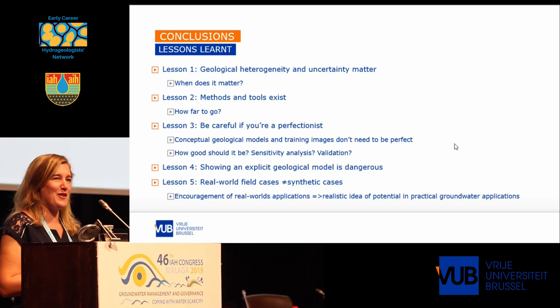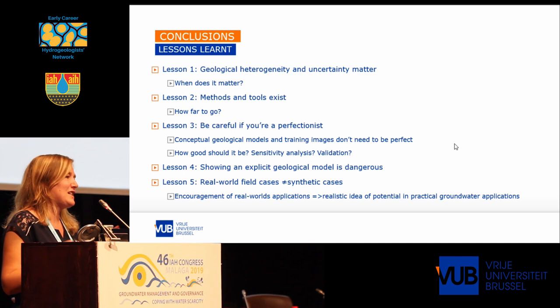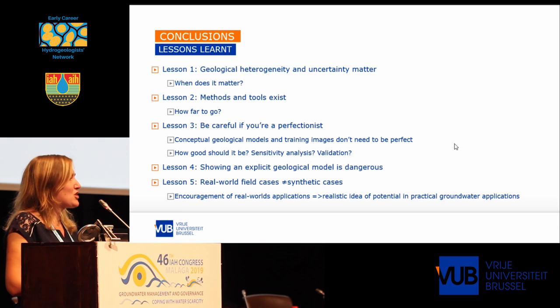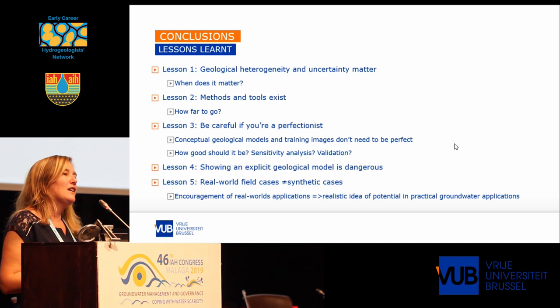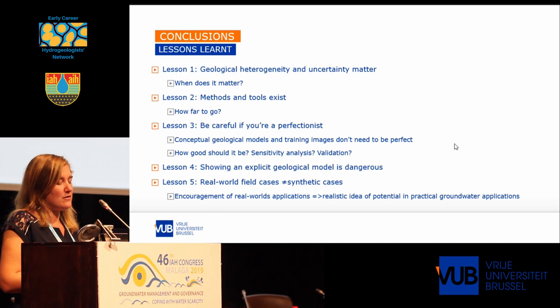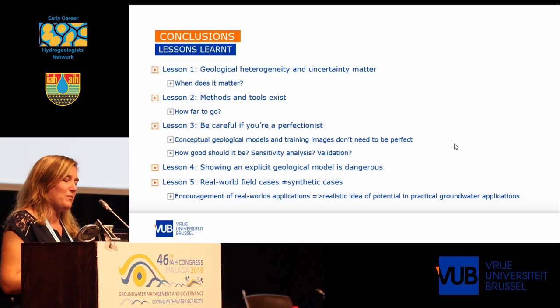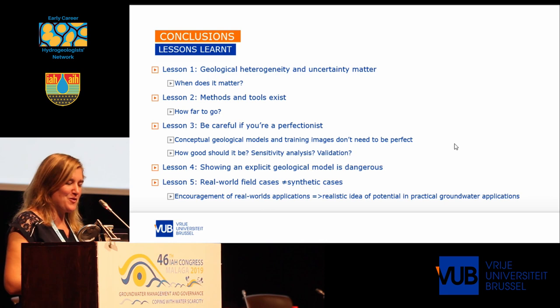So these are the five lessons I wanted to share with you today when it comes to dealing with geological heterogeneity in groundwater models. For sure, it matters — we've seen that in so many different geologic media, in so many different applications. But it is good to not consider that as a dogma, but really look at how much does it matter and when does it matter. There are so many methods and tools available, some very advanced, some very complex, but always remember: how far should I go in all this?